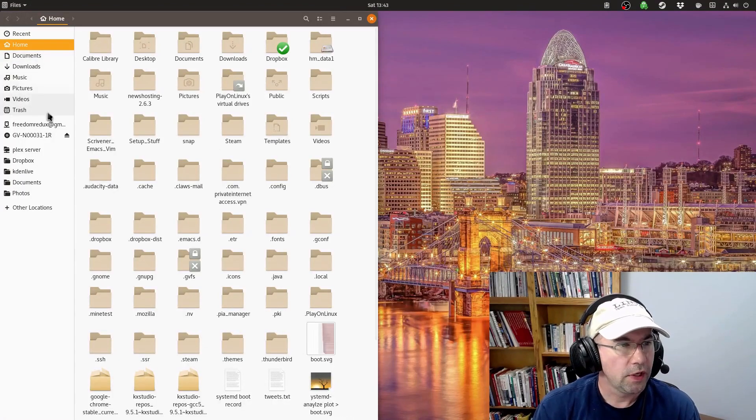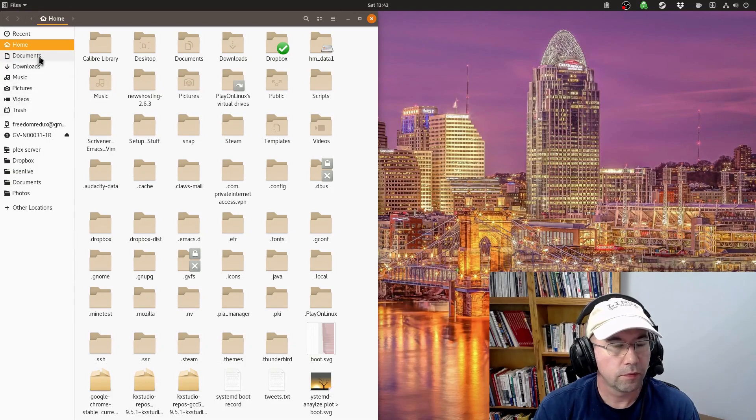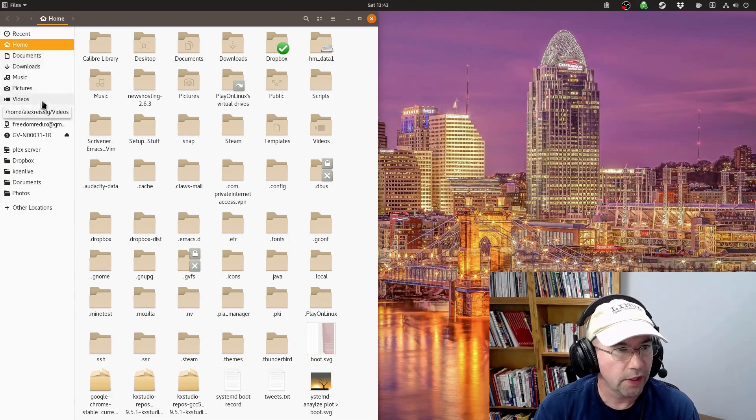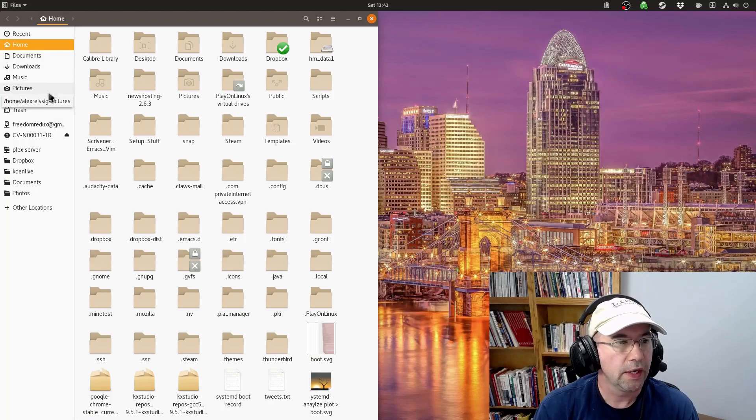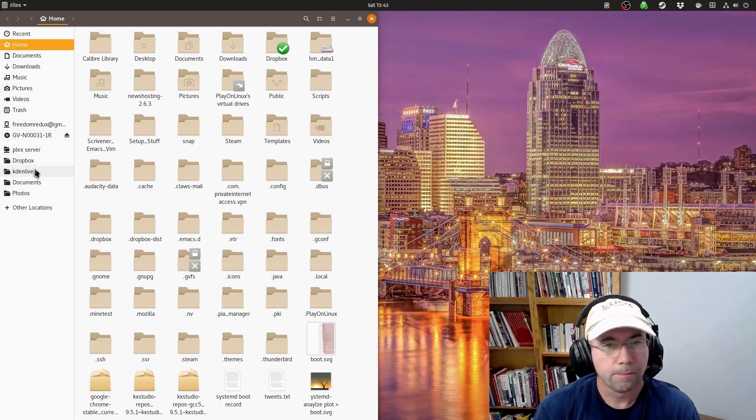And so you see over here, you've got these are bookmarks that are pre-installed, pre-setup, whatever you want to say. Down here, these are ones that I have set up myself.